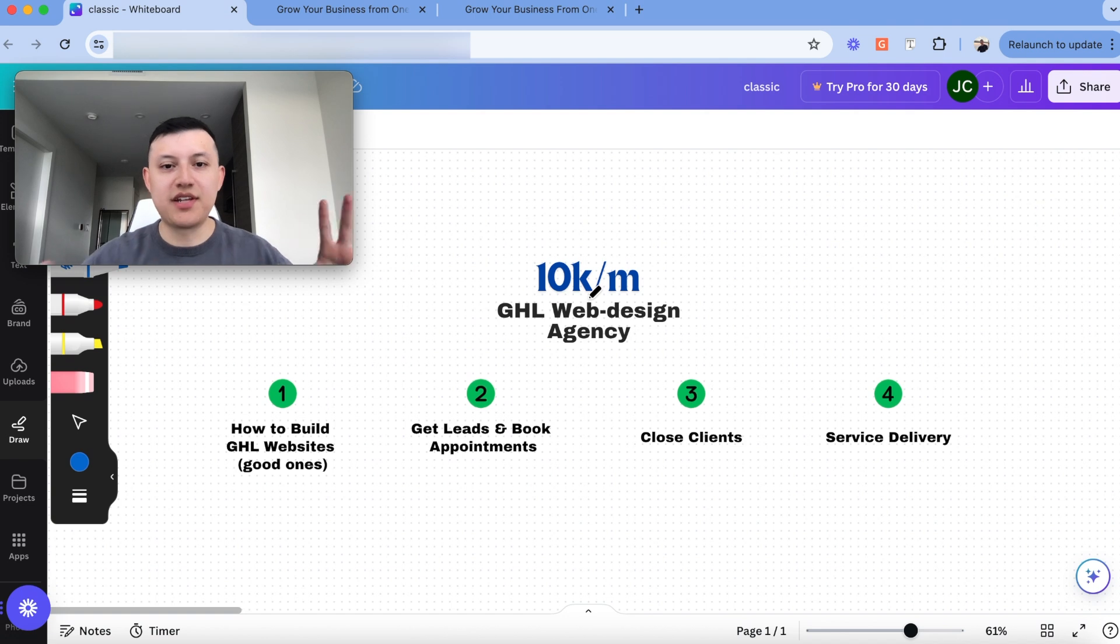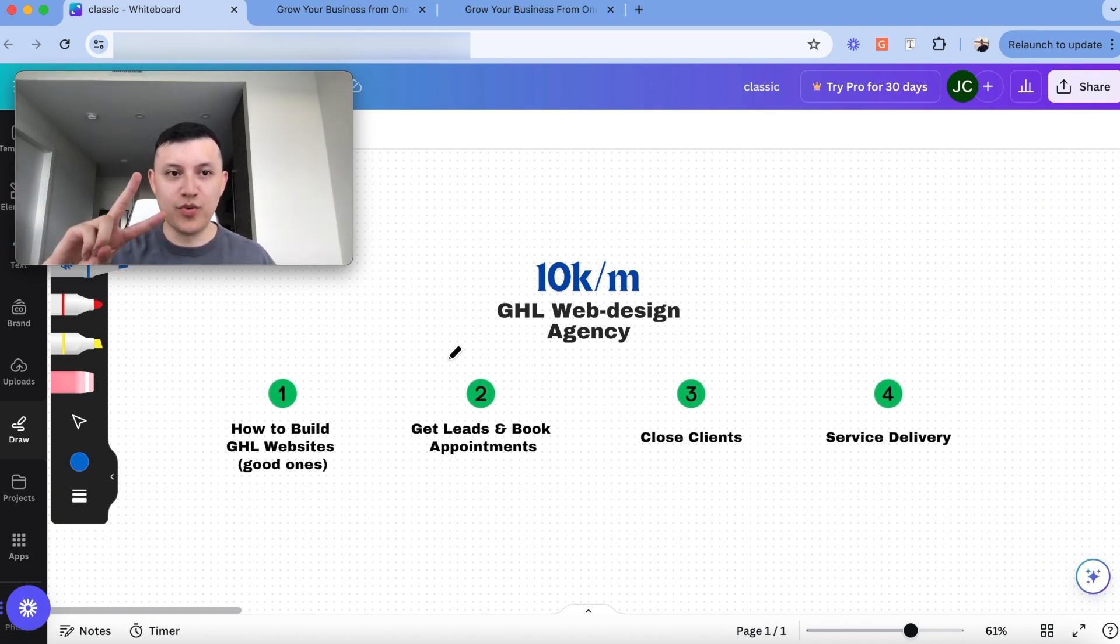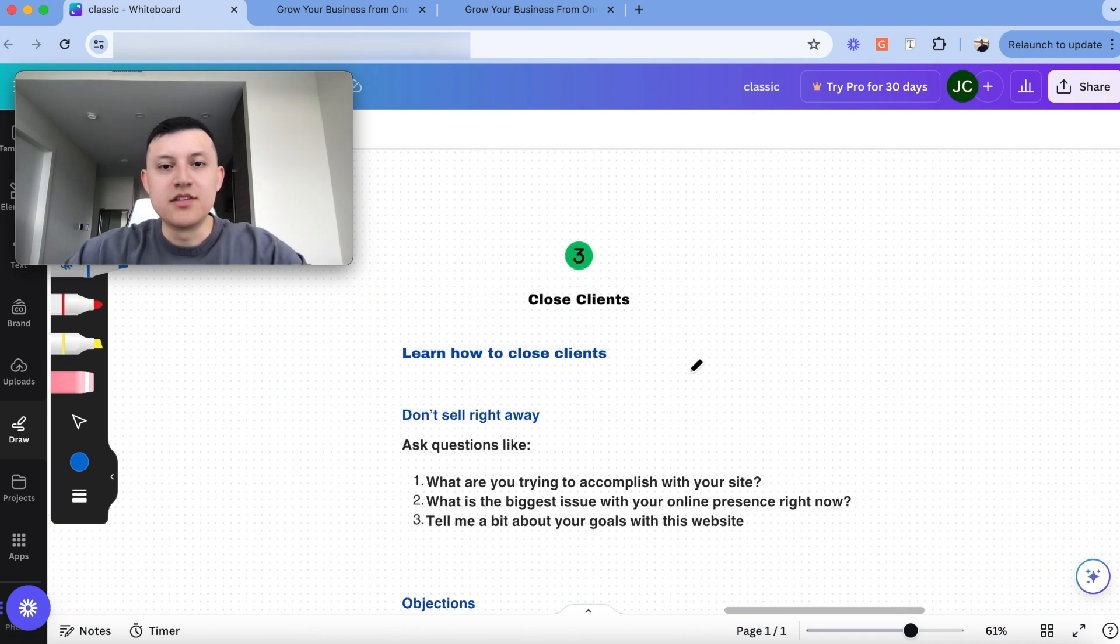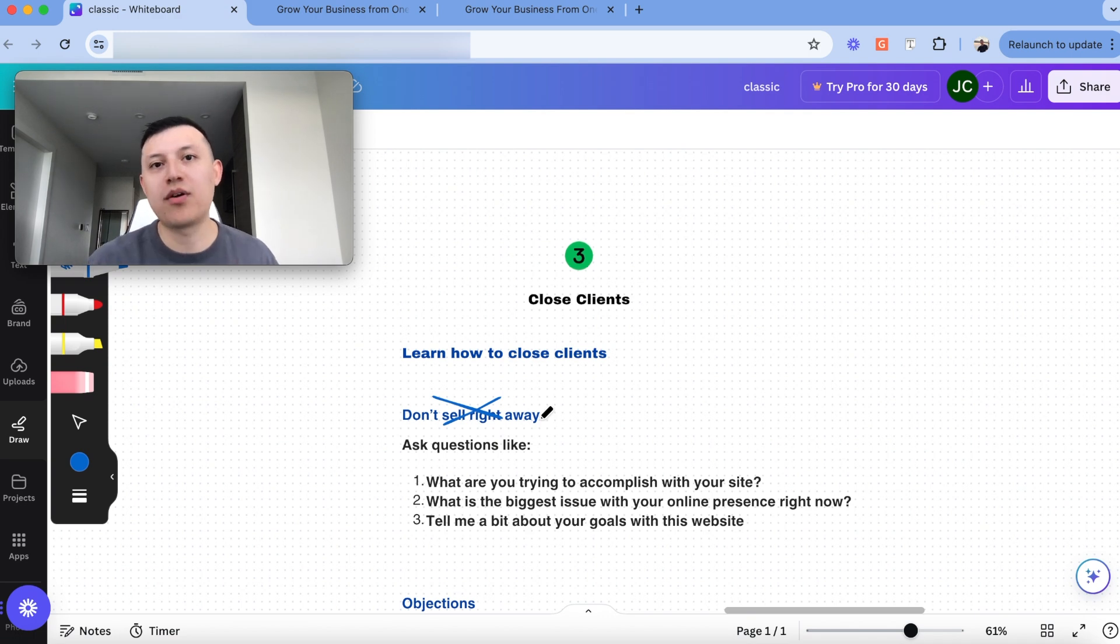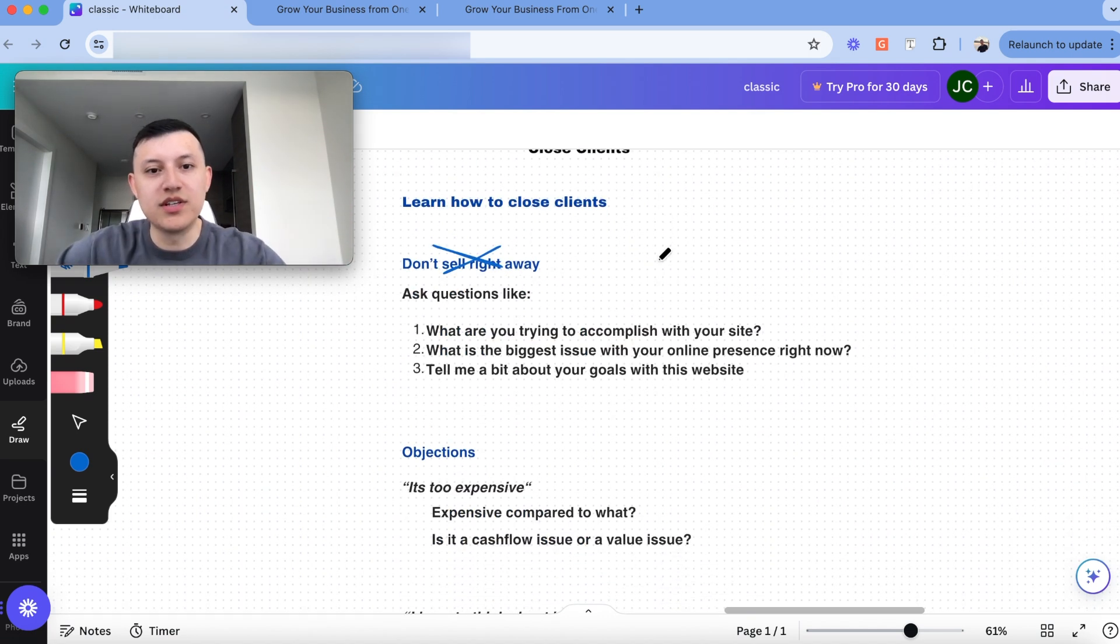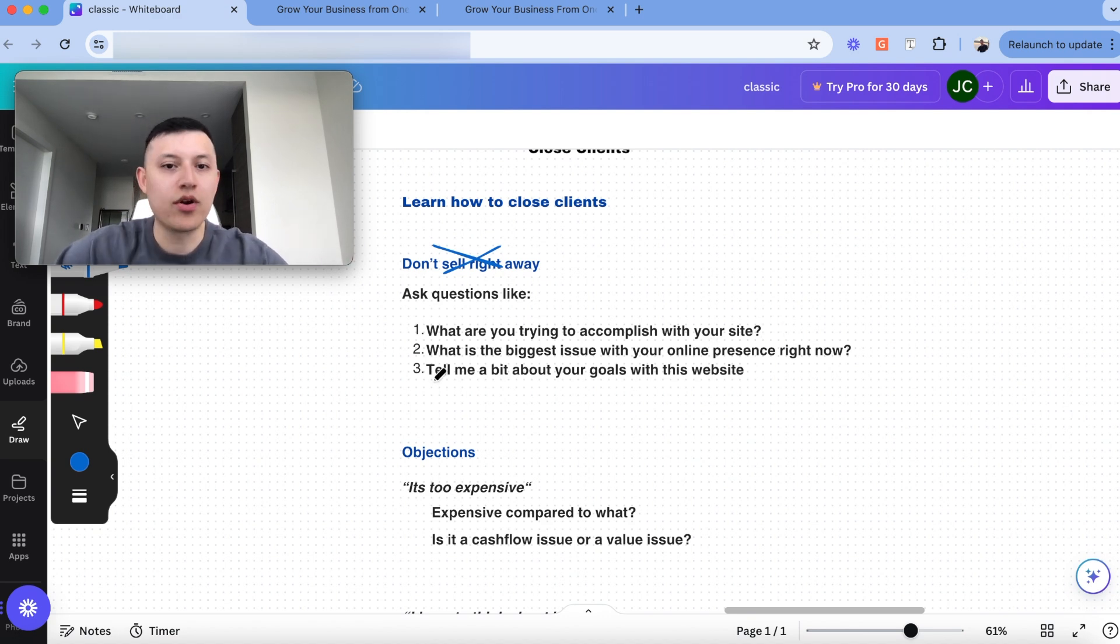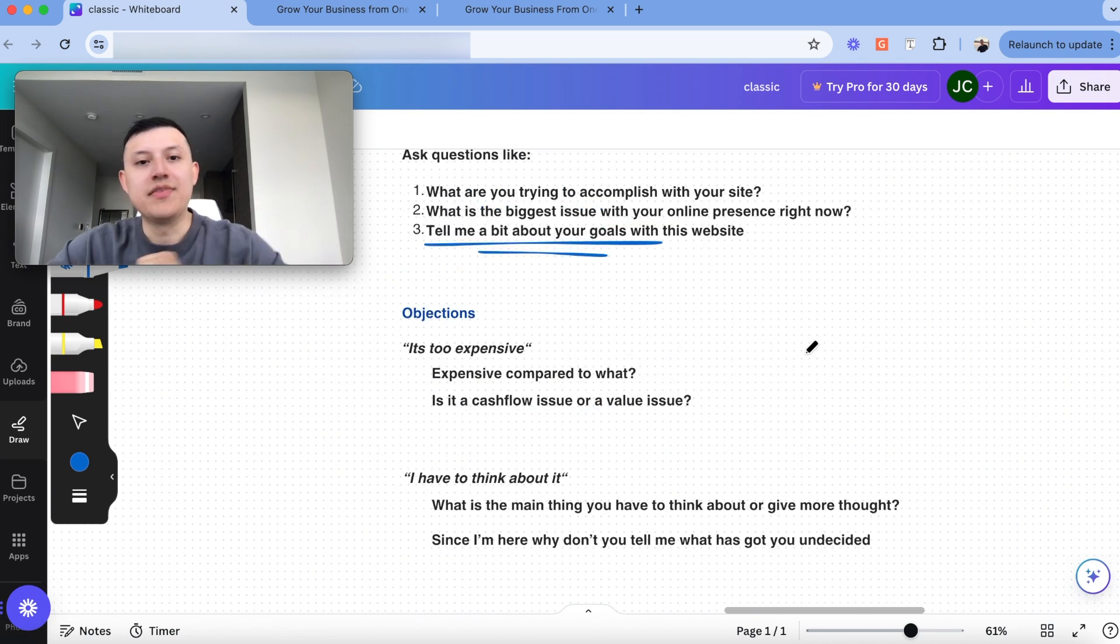So let's say you mastered getting appointments, but now you need to learn how to close clients. And so this actually happened to us. Once we figured out how to get leads and book appointments, we realized that we couldn't close any of those deals. We actually had eight appointments within the span of two weeks and we didn't end up closing any of them. And so that's when we realized that closing appointments is a skill. And so you need to know how to close clients. So one of the things we noticed when we couldn't close any clients was that we were trying to sell too early. And so that's something you don't want to do. You don't want to sell right away. Instead, what you should do is find out what is the problem my prospect is facing and how can my services help them solve it. The reason is because you can't help someone if you don't know what problem they're trying to solve. And so right now, what we do is we ask questions like what are you trying to accomplish with your site? What is the biggest issue you're facing with your online presence right now? Or this one we've been using pretty recently is just tell me about your goals with this website. Like what are you looking for? What are you struggling with? Based on that, you can kind of tailor your sales presentation to match what that prospect is looking for.